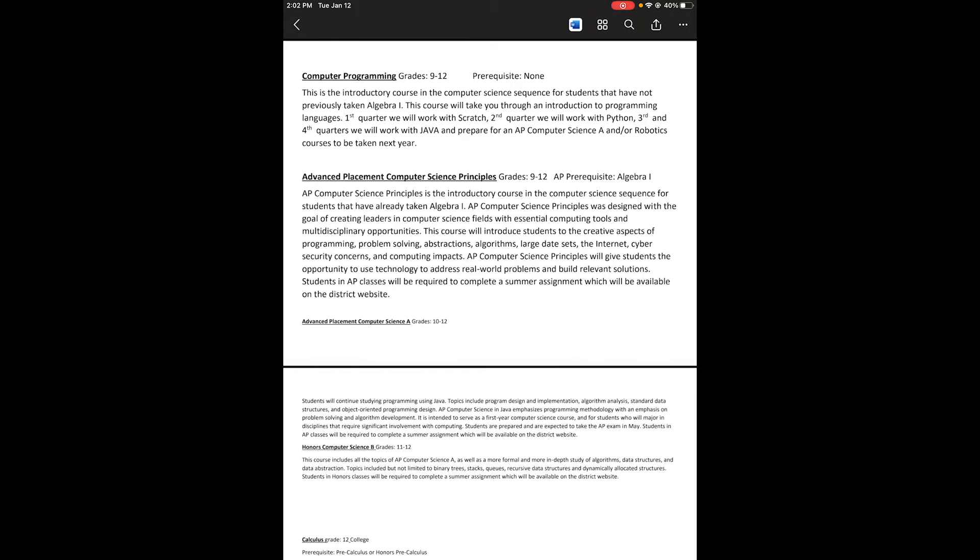Now, AP Computer Science Principles - you should have Algebra 1 completed, so this would be for anyone in Geometry or above. It's also for 9th through 12th graders. Don't be intimidated by the AP title because it's a fun class where you learn intro Computer Science. It prepares you a bit for AP Computer Science A, but not as much as Computer Programming does.